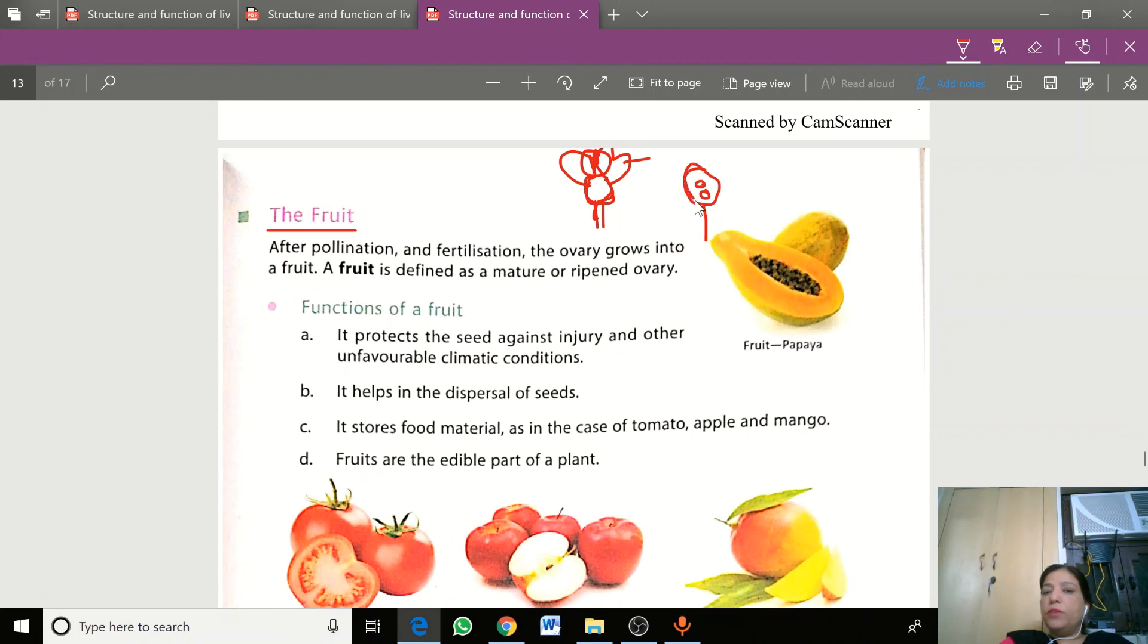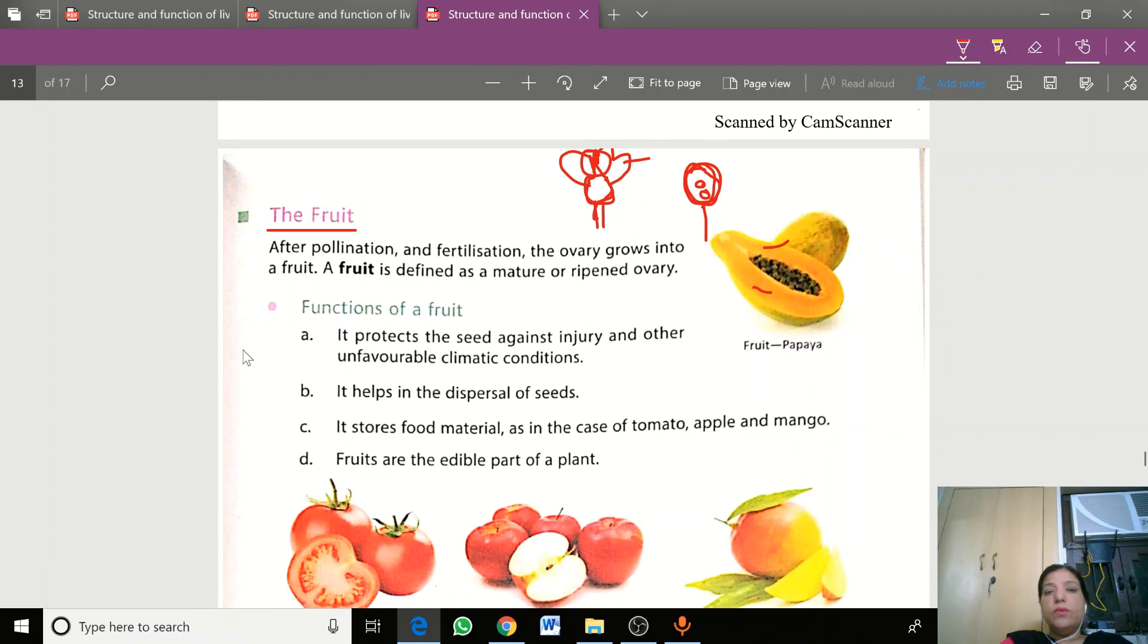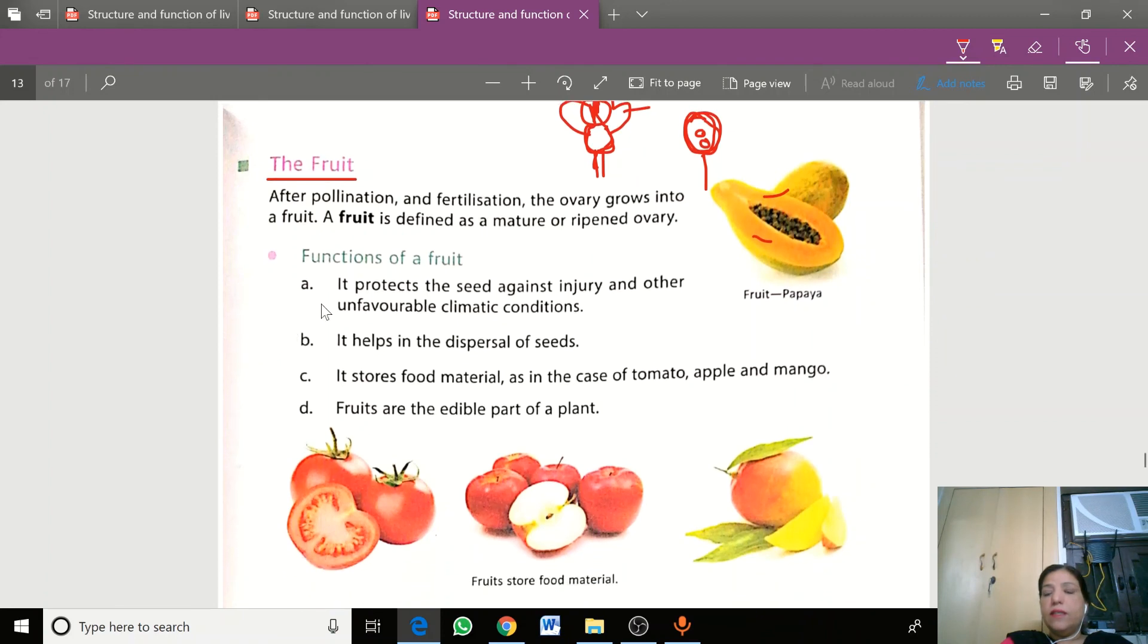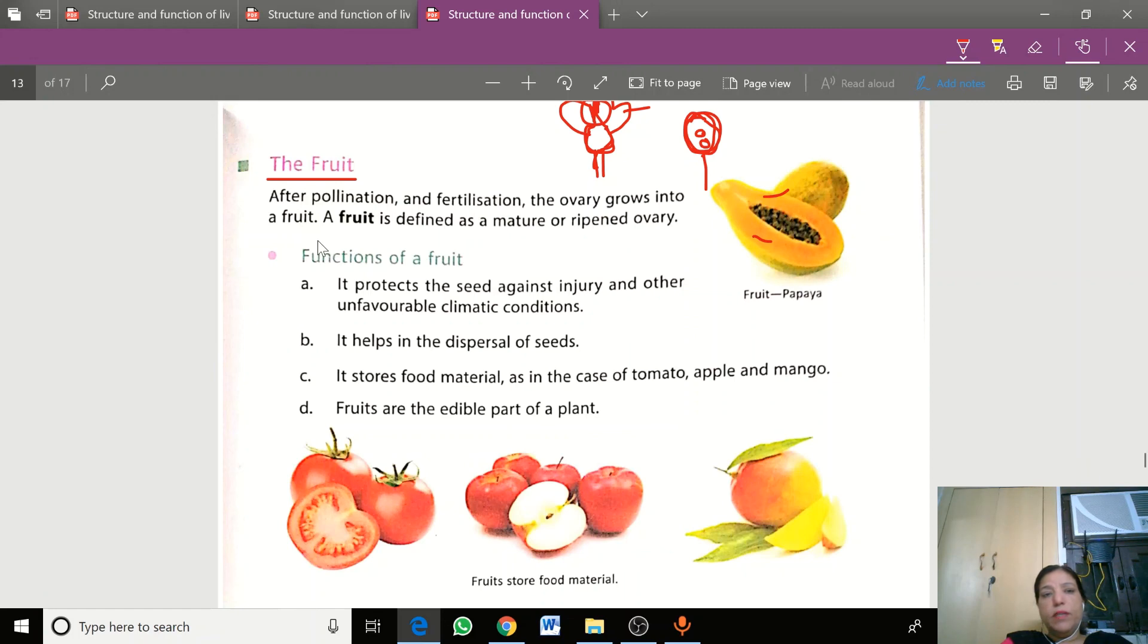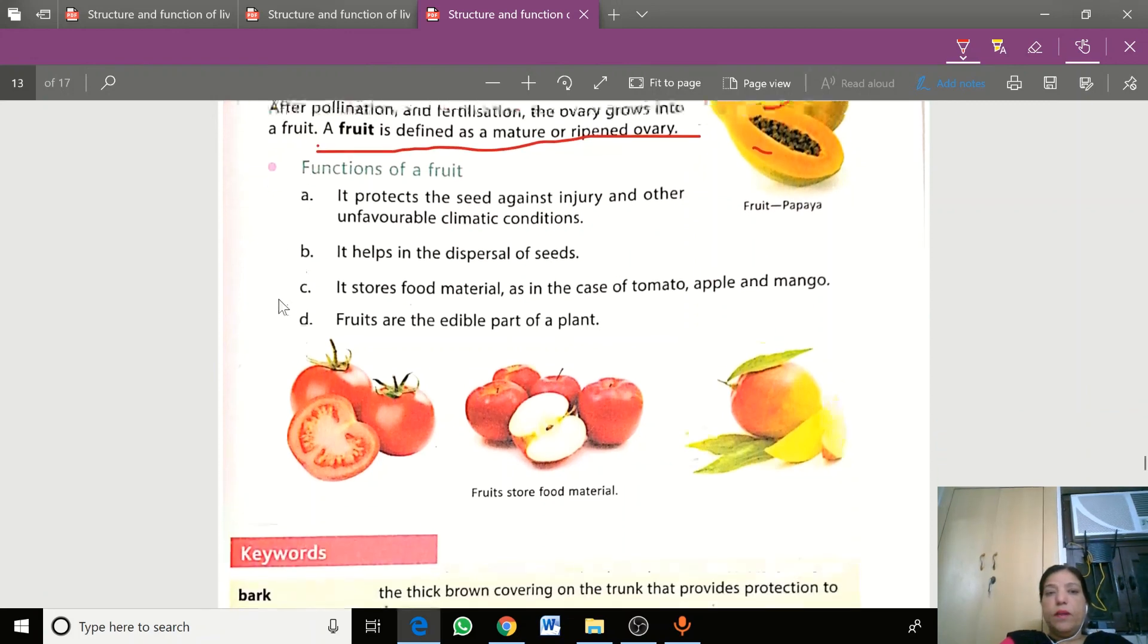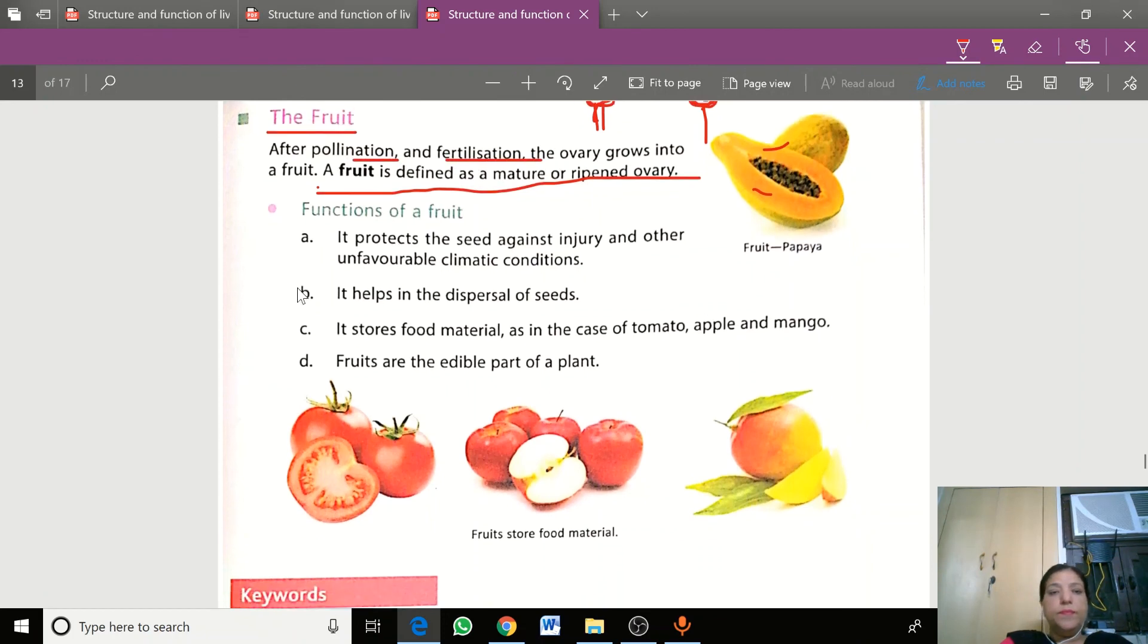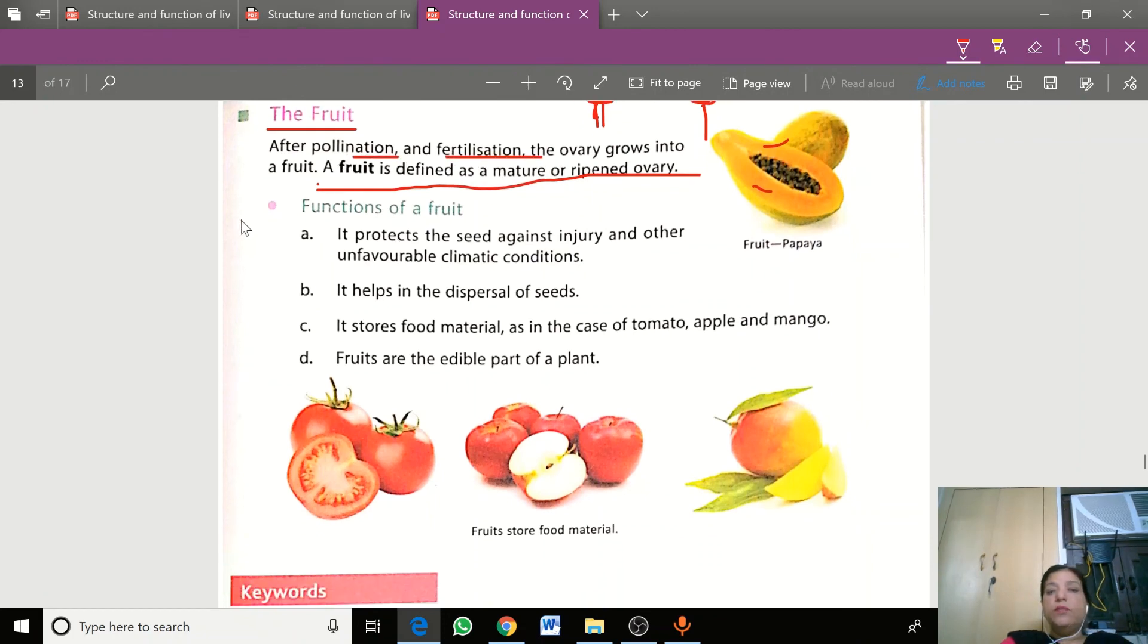The ovules inside change into seeds. The plant stores food in the fruit. As the ovary matures, it changes into fruit. The fruit is defined as the mature and ripened ovary after pollination and fertilization.